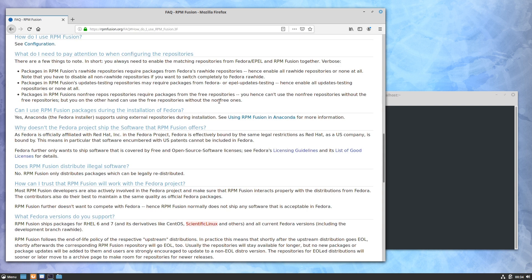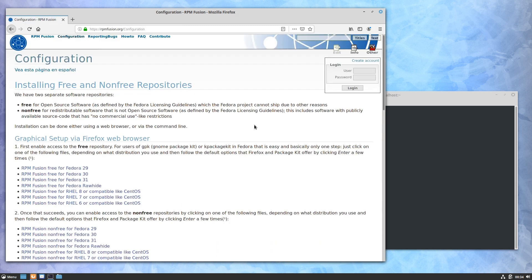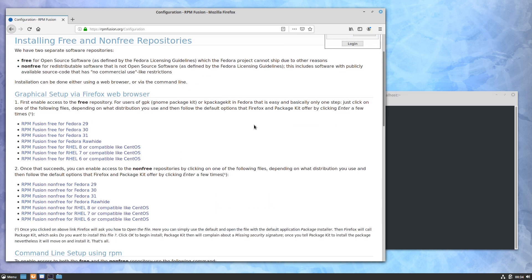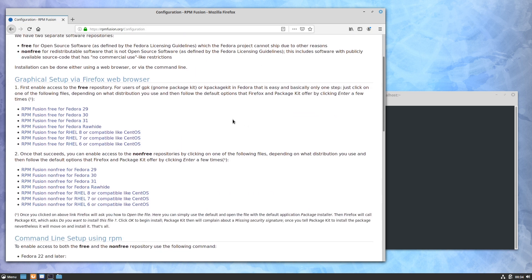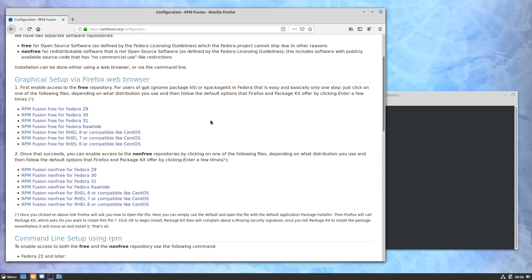'How do I use it?' is really what I want. See the configuration. Now if you are on GNOME and KDE Plasma, you can use this graphical setup option, and you would just click the version of Fedora that you're on. It would download a file and then interact with the software center - on GNOME that's going to be GNOME Software Center, and on KDE that's going to be the Discover software center.